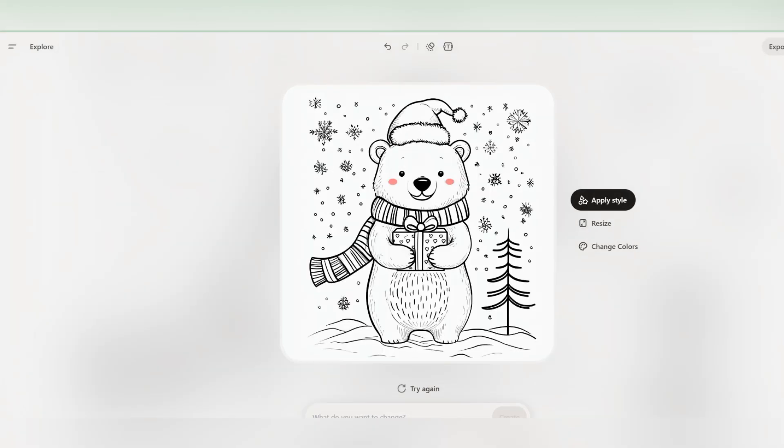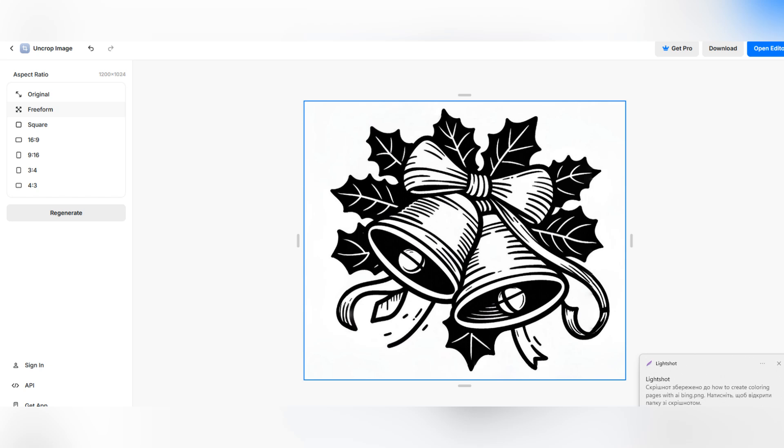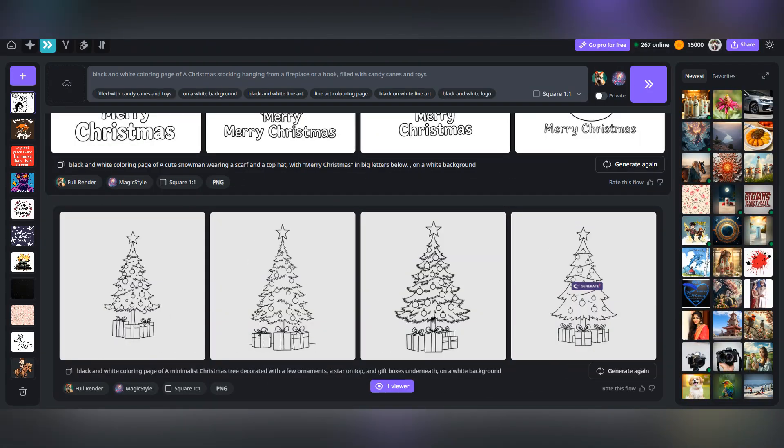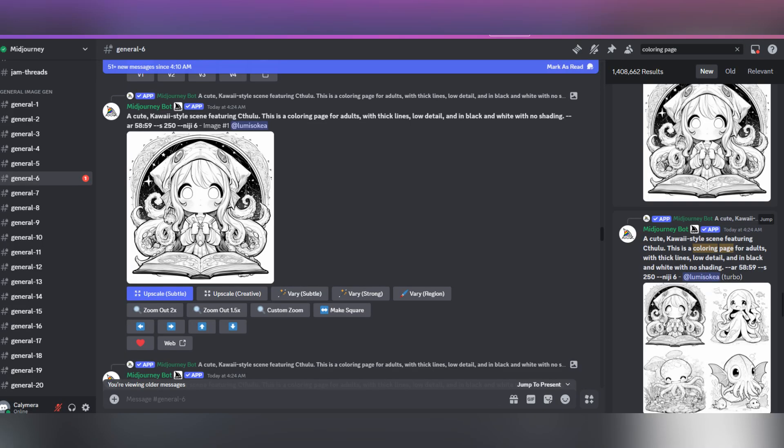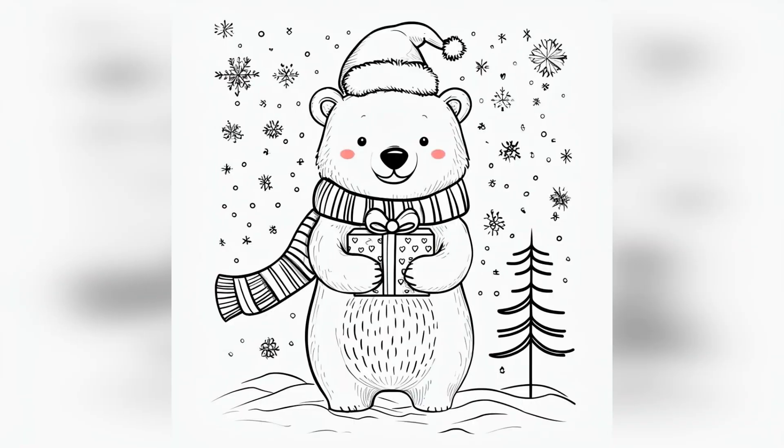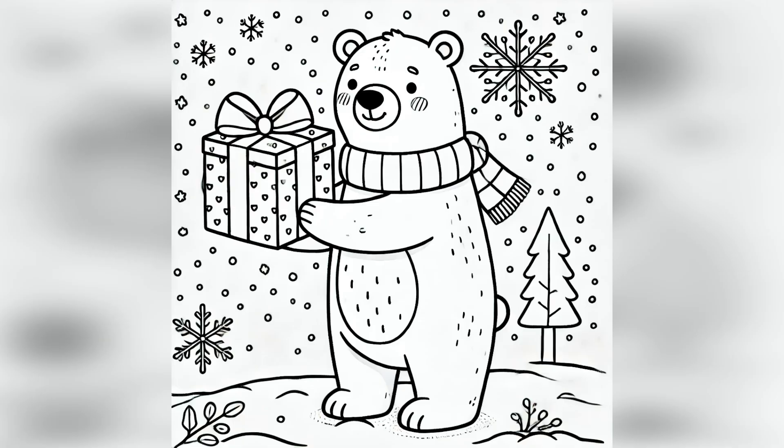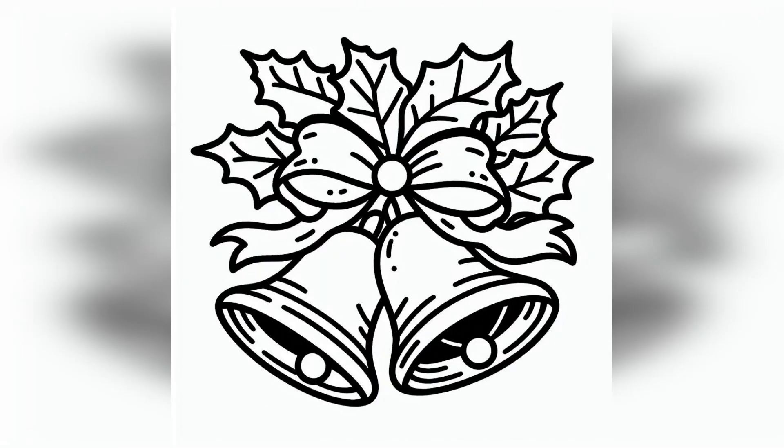And that's how you can create stunning coloring pages with AI. Whether you're using Creative Fabrica, Midjourney, Bing AI, DALL-E or Playground AI, each tool has something special to offer. Don't forget to leverage ChatGPT for brainstorming prompts and page ideas. If you enjoyed this video, please like, comment and subscribe for more creative tips and tutorials. See you next time. I will tell you how and where to sell these images. And it's not only about Etsy.